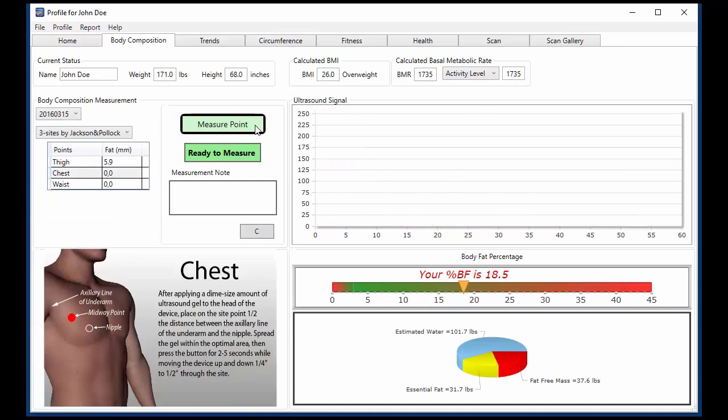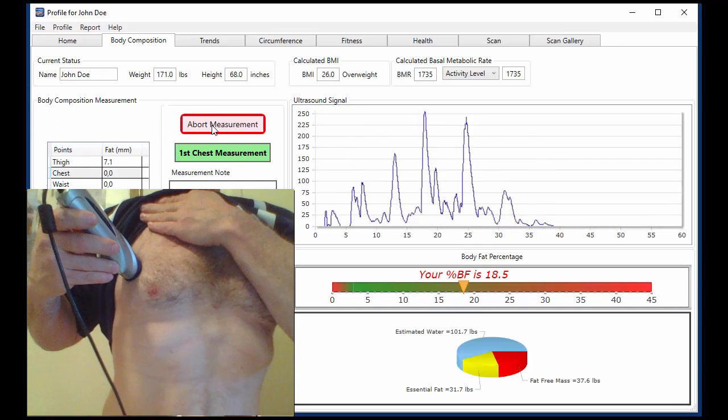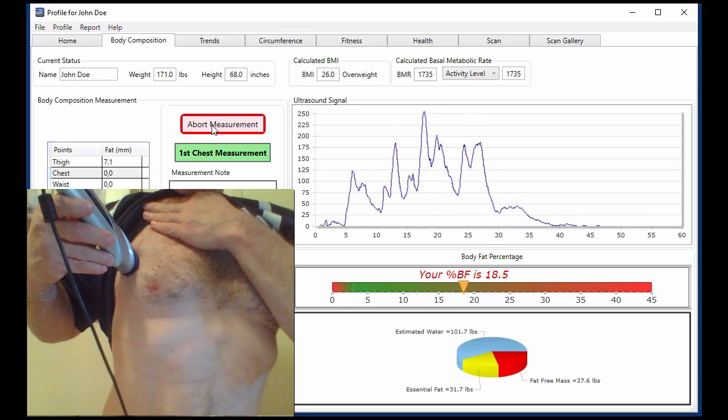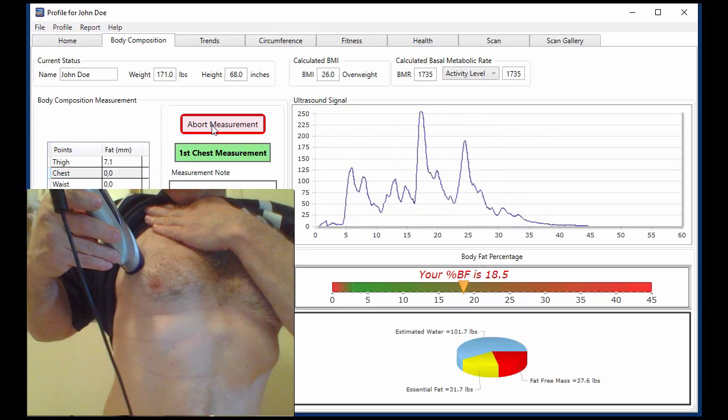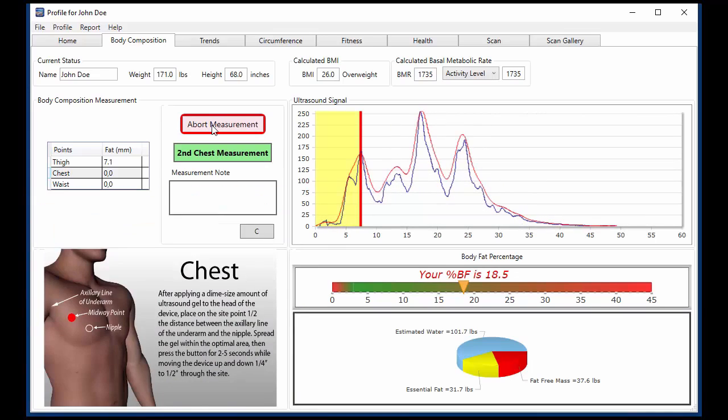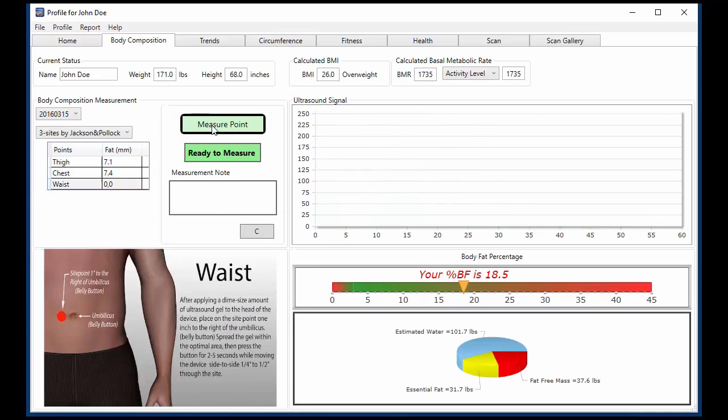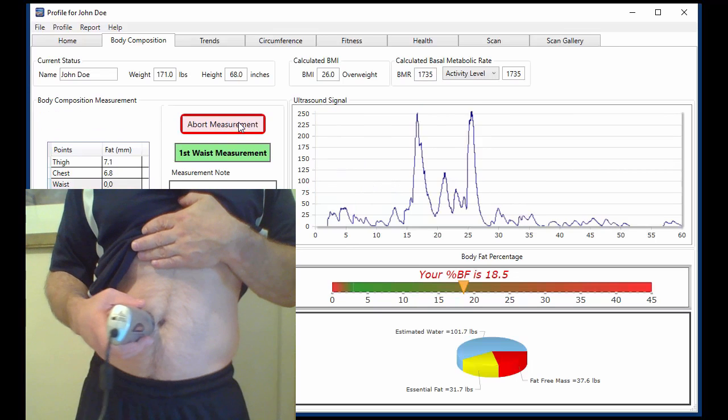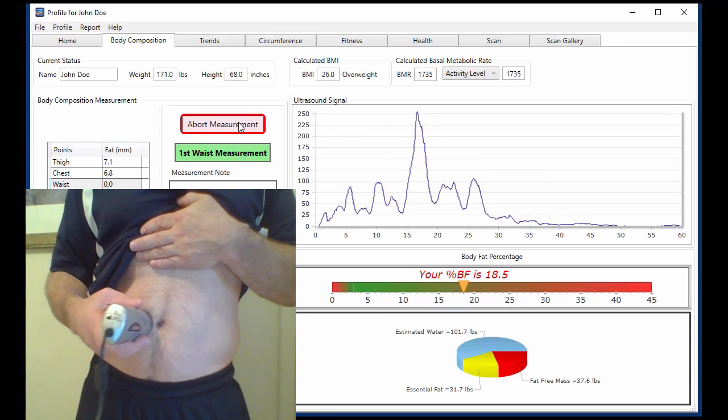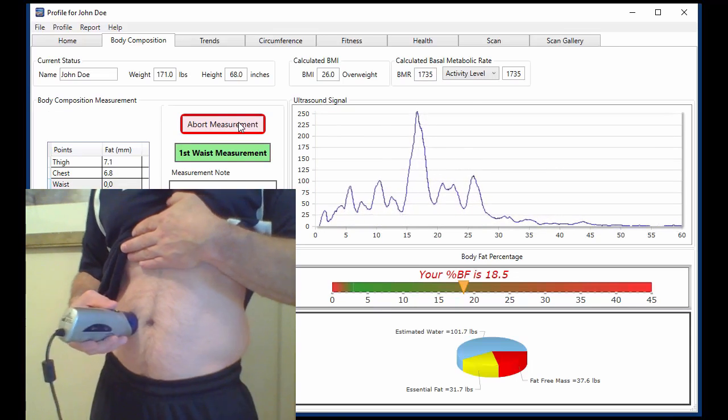The BodyMetrics system's precision ultrasound technology measures actual tissue structure and is proven to produce body composition results in good agreement with BODPOD and DEXA without the high price tag and radiation exposure.